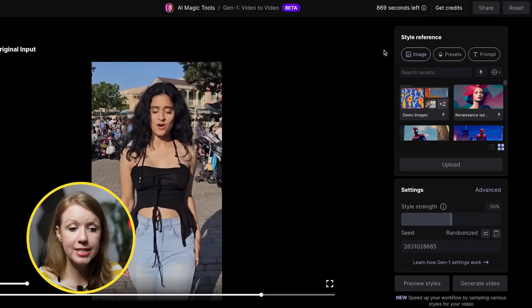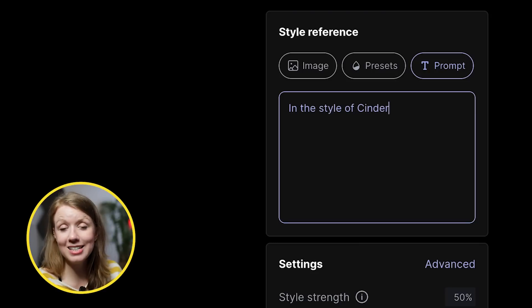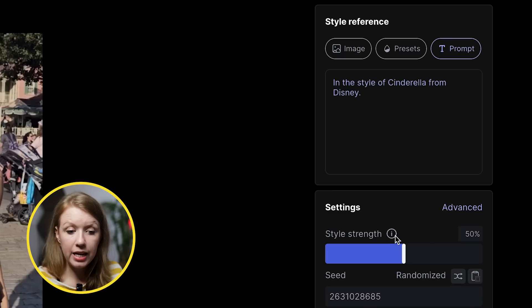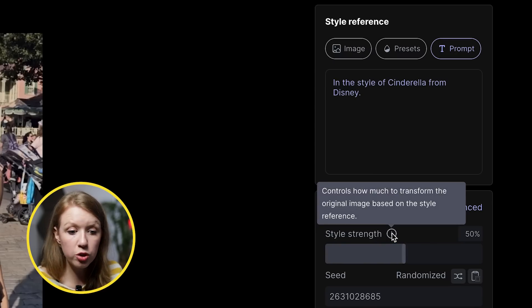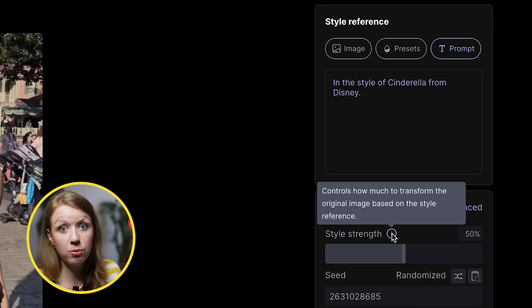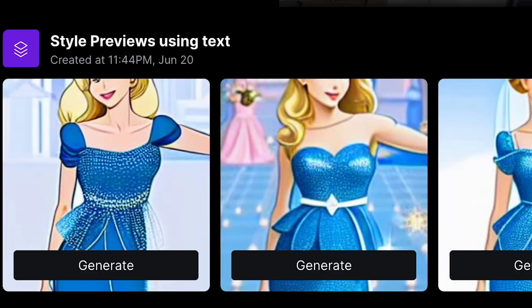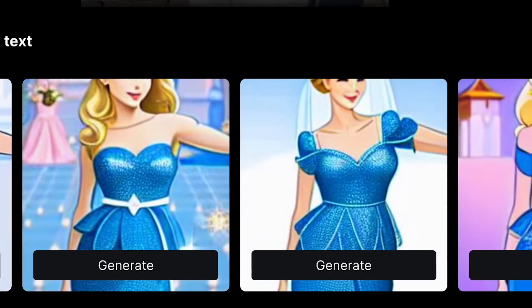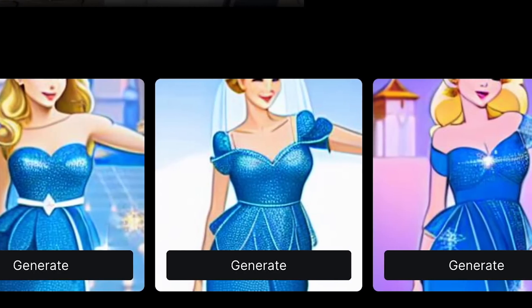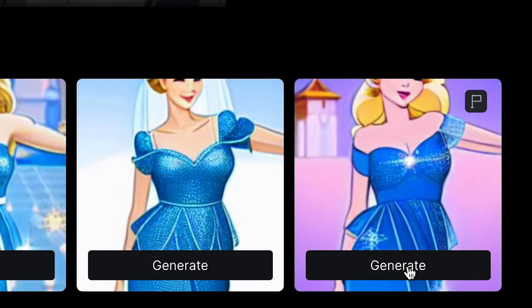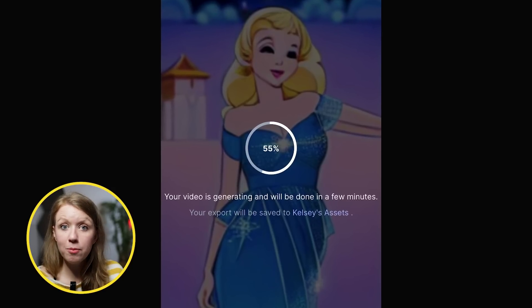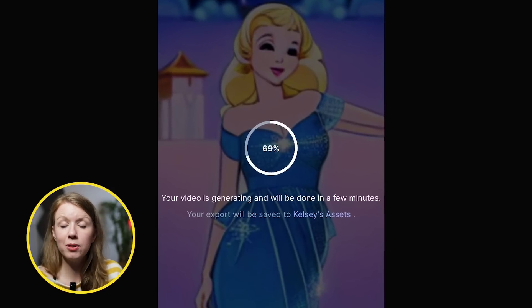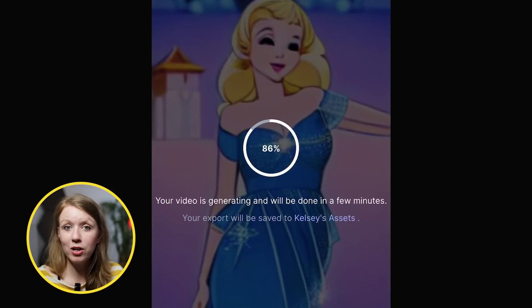To animate with Runway Gen1, you can give a style reference image, preset, or text prompt. Let's try in the style of Cinderella from Disney. We can increase the style strength, which controls how much to transform the original image based on the style reference. Now we have a variety of different styles to choose from. Once we find one we like, we can click generate. This will then take the movements of Shoba and apply those animation styles to her.